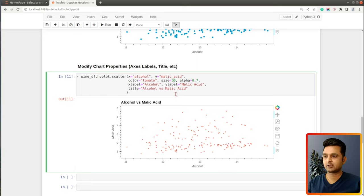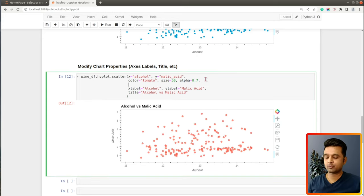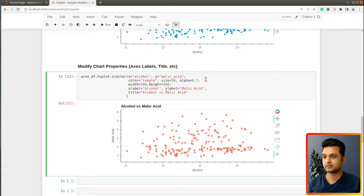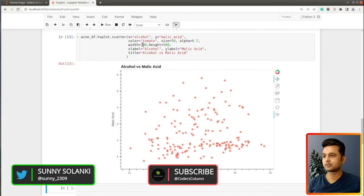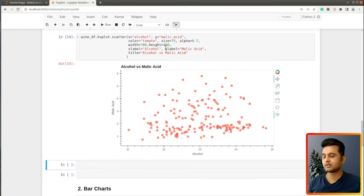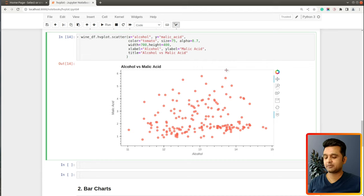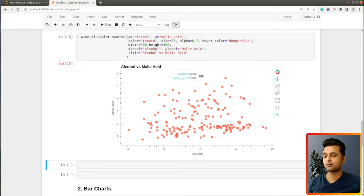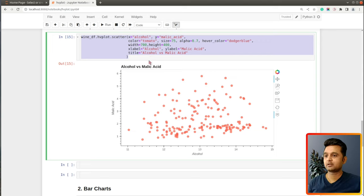We can also modify the figure size using the width and height parameters, setting width=700 and height=500 pixels. There is also a parameter called hover_color which highlights a point with a different color when you hover over it — for example, setting it to 'dodgerblue'. Now whenever you hover over any point, the point color changes to dodger blue.